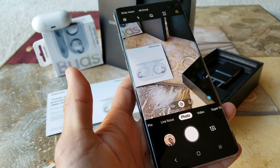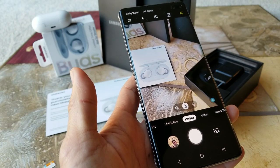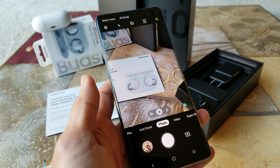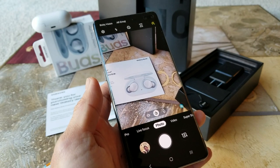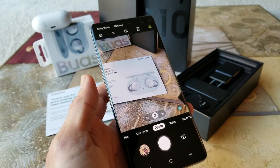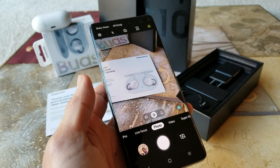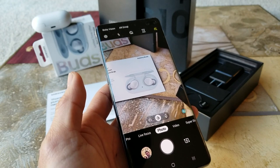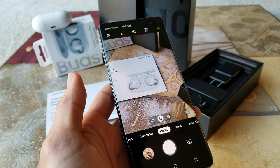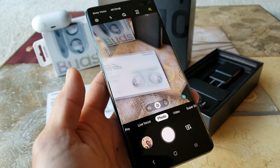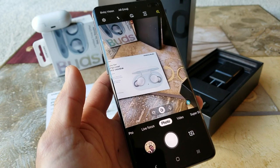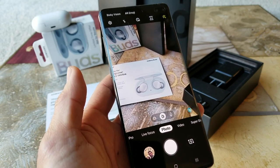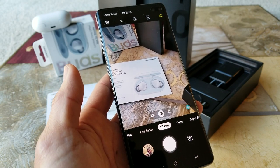Hey YouTube, welcome back guys. Today we're going to go over some of the Samsung S10e, S10, and S10 Plus camera and video features on this phone. Let's go through the basics.